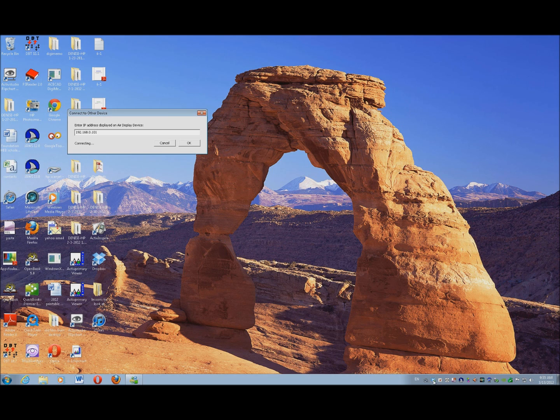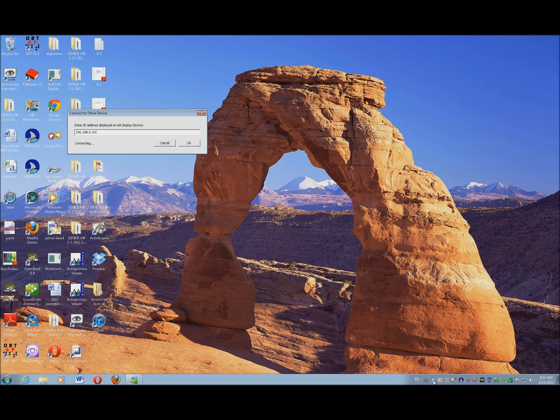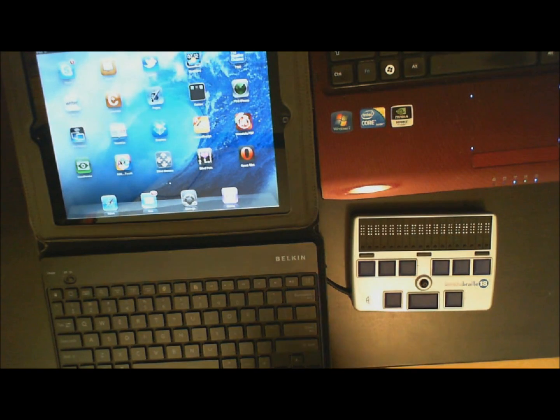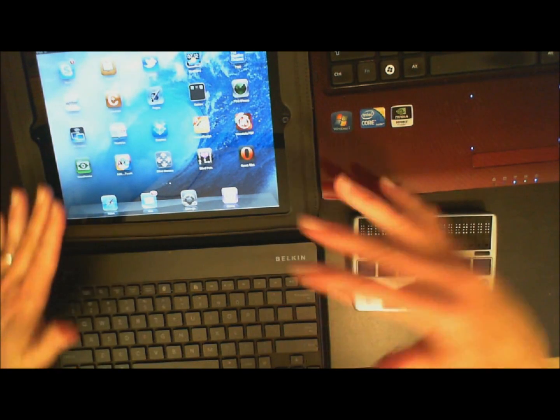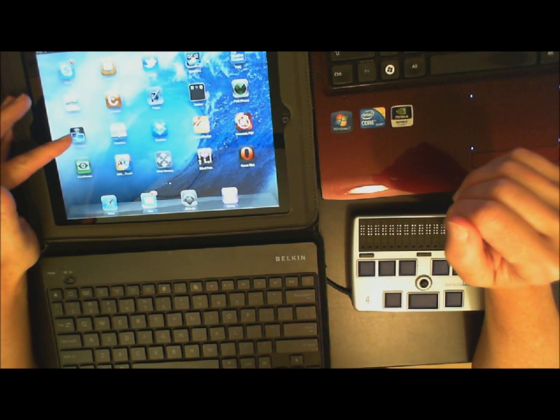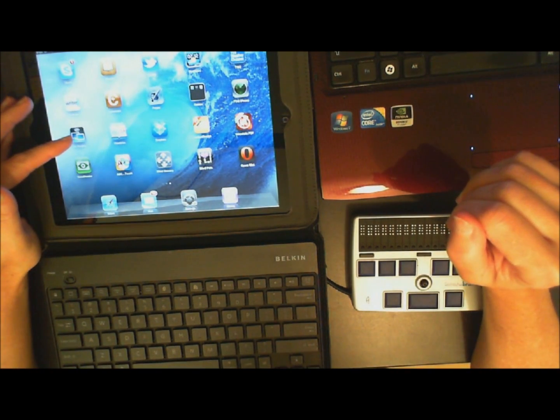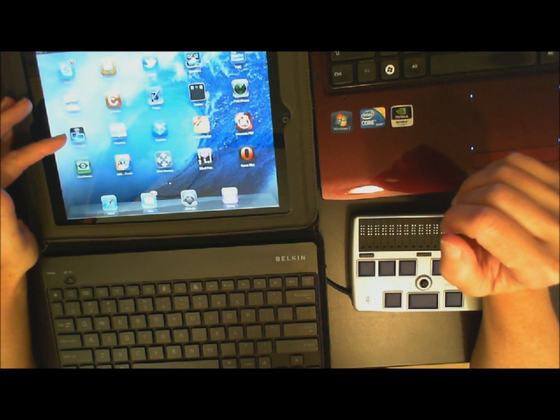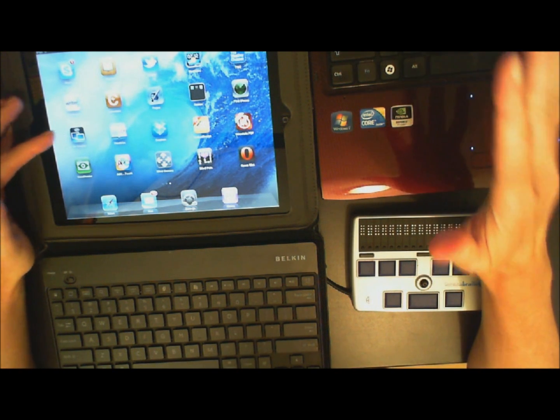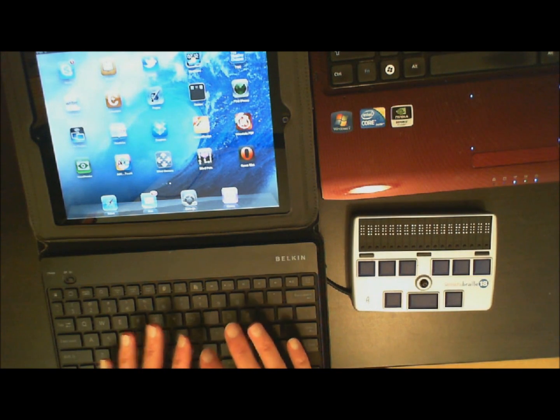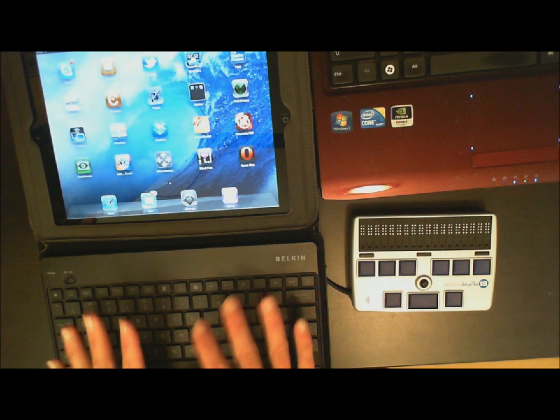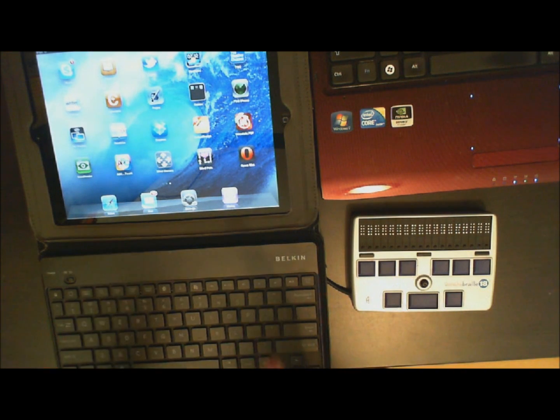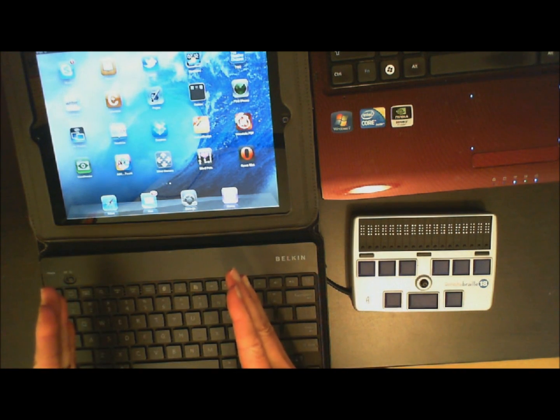So now I'm going to go over to my iPad, and I will do a video of this so you can also see it taken from the iPad. So I'm now over on my iPad. I've downloaded my Air Display from the App Store, and now I'm going to connect to the teacher's computer. Now I can connect my external keyboard and my Braille Display to the iPad.